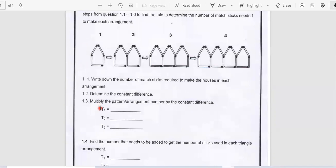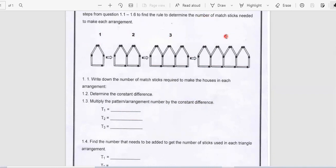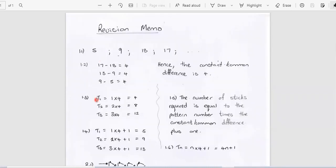Looking at question 1.3: I want you to multiply the pattern arrangement number by the constant difference. So our pattern arrangement numbers are 1, 2, 3, 4. You want to take these numbers and multiply by your constant difference. So you got 1 times 4 equals 4, 2 times 4 equals 8, and 3 times 4 equals 12.